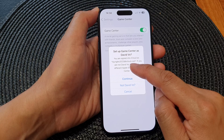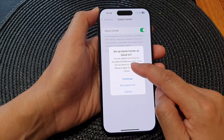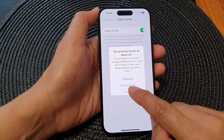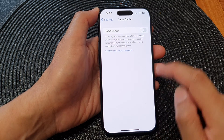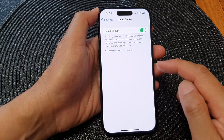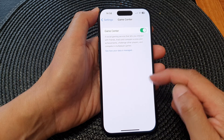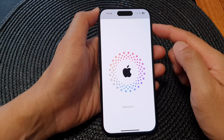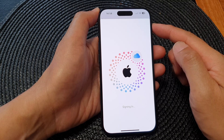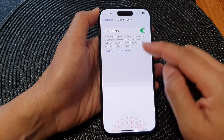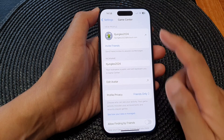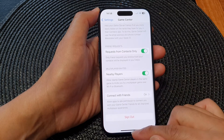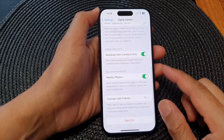This shows the account that you are signing into. If this is not the account that you want to use, you can choose 'Not your account.' Otherwise, tap on the Continue button and this will allow you to use your currently signed-in Apple ID to sign into your Game Center.